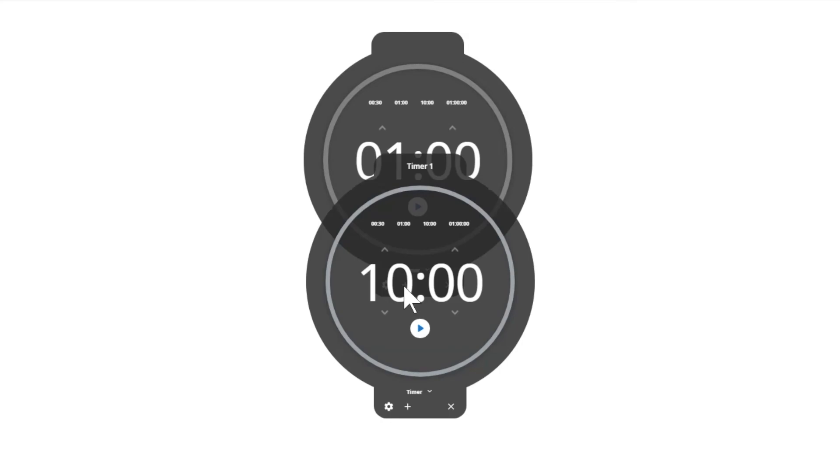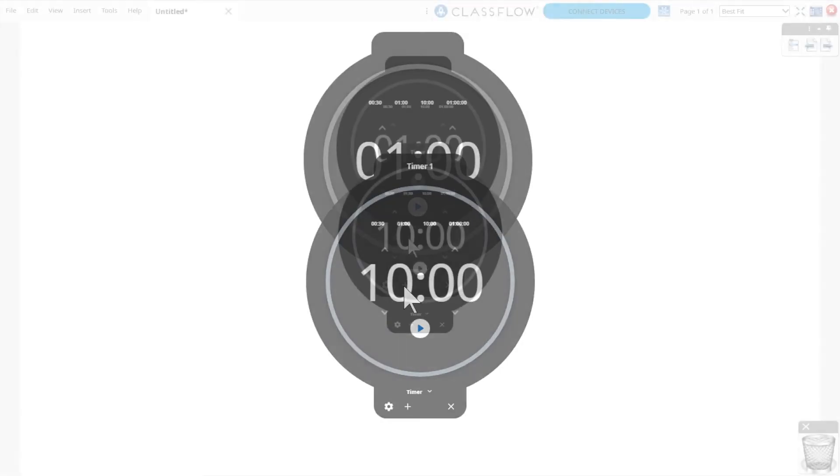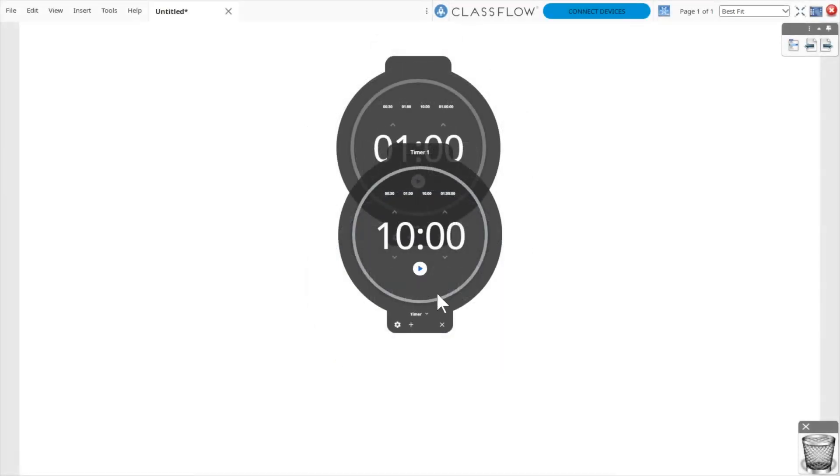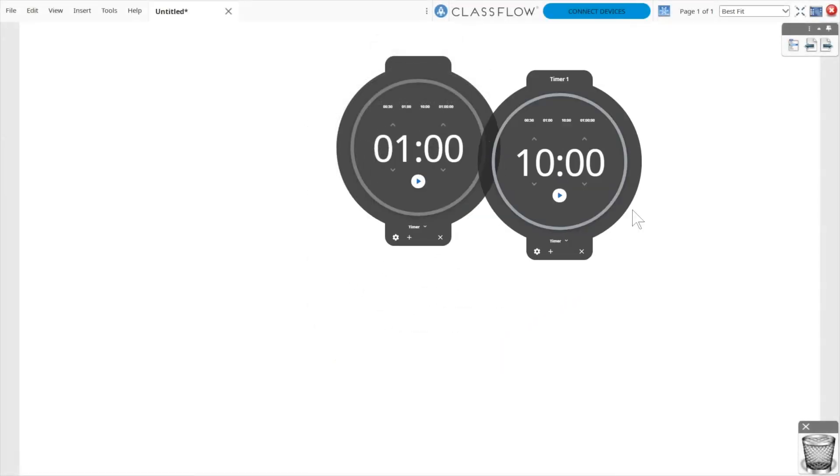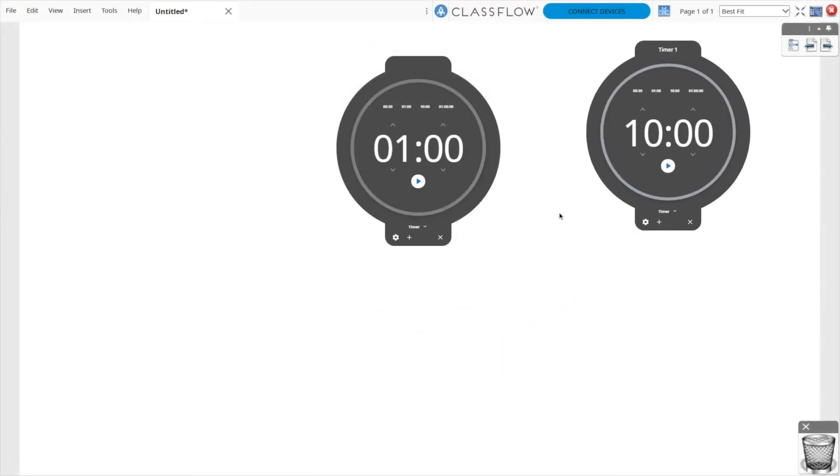Regardless of which mode you are in—Clock, Timer, or Stopwatch—simply tap the plus sign to create a new one. This is handy for managing multiple tasks at once.